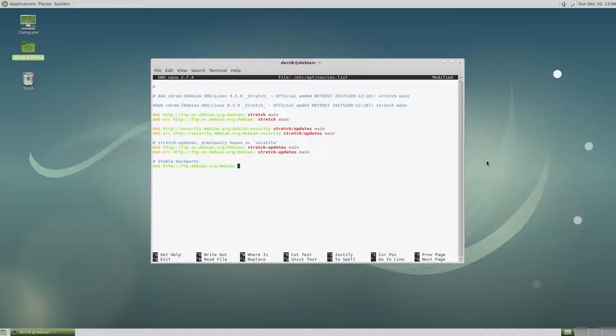And that's just the Debian URL that we would use. It's similar to what we see up here, here, here, and so forth.